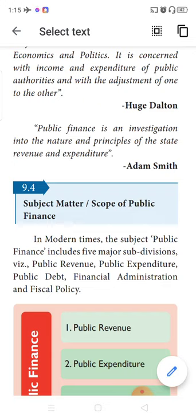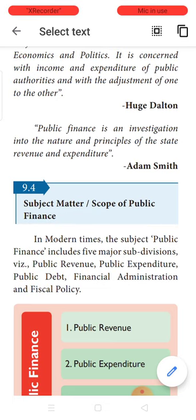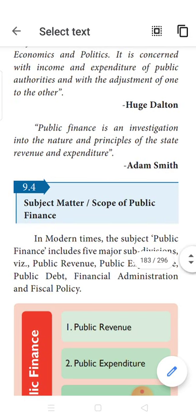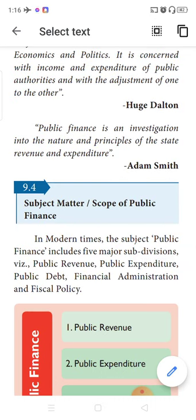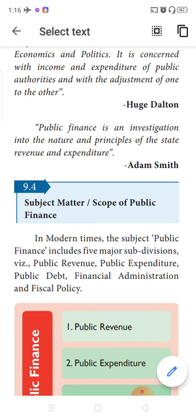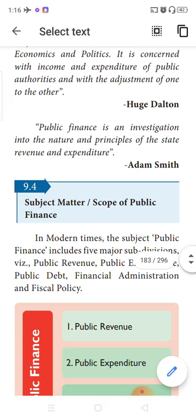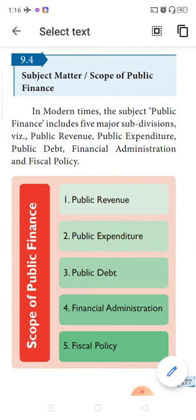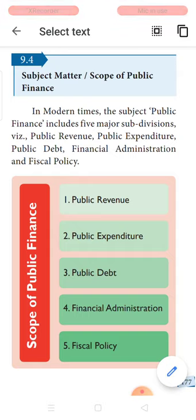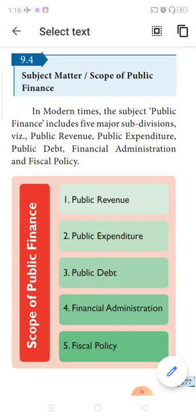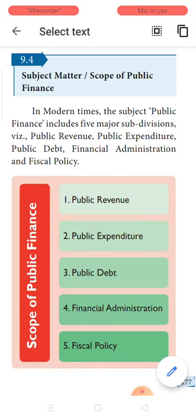Let us understand what are the subjects involved in public finance. There are five major headings included under public finance: public revenue, public expenditure, public debts, financial administration, and fiscal policy. First, public revenue — what are the various methods the government uses to raise revenue? Revenue means income. The various sources of income for the government include tax revenues and non-tax revenues. It also covers the principles of taxation, how the tax is being levied, the rates of taxes — the government cannot fix the same rate of tax for everyone.